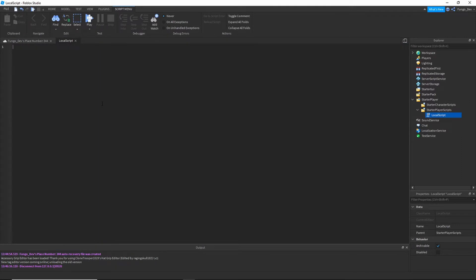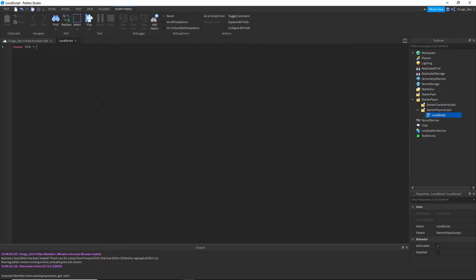Local uis equals game colon get service user input service. Type that line.